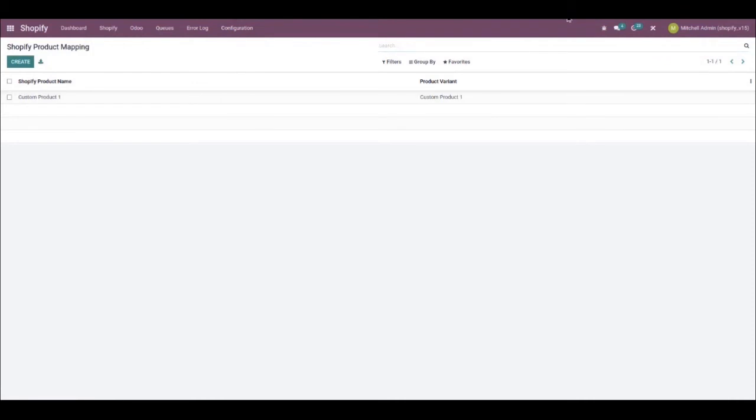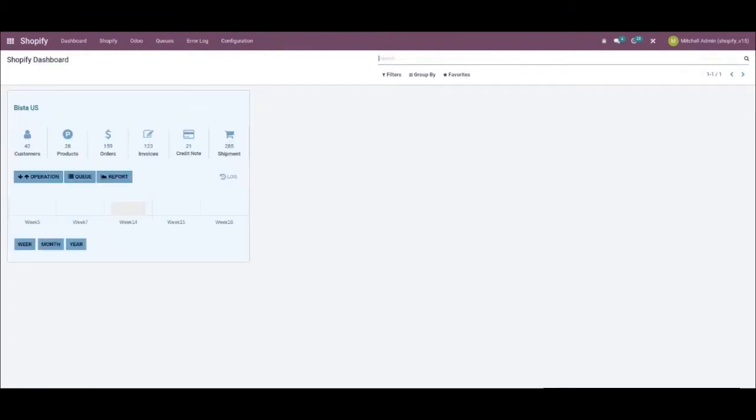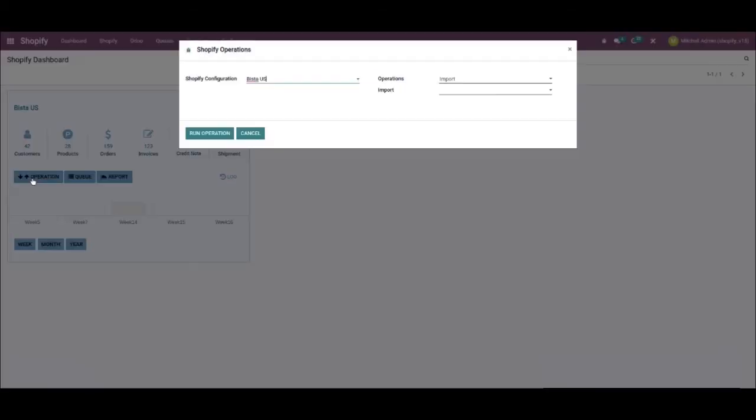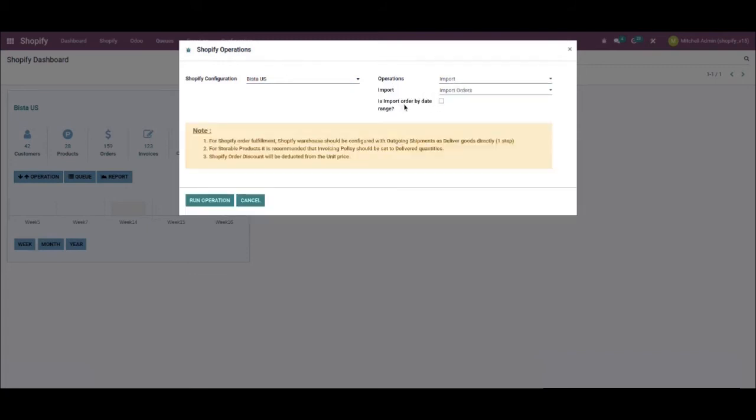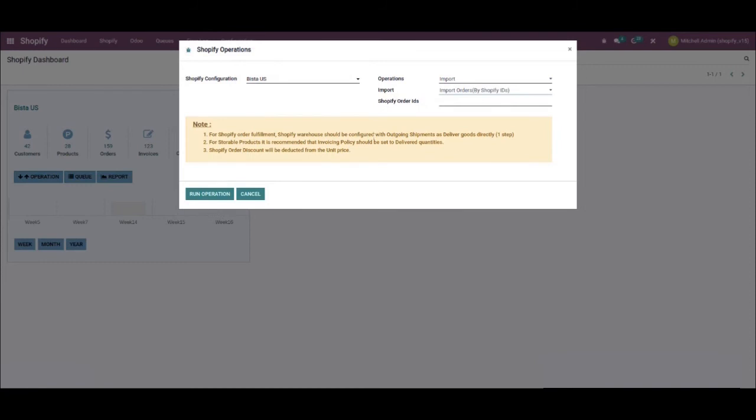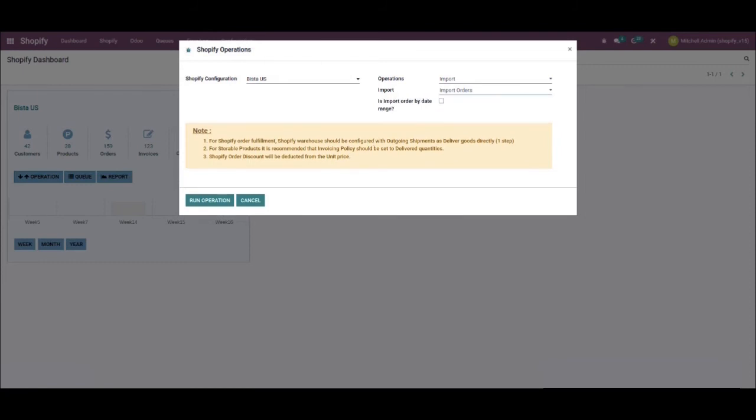Okay, let's go back to the Shopify dashboard. To sync the orders, we will need to click on operation and select the Shopify configuration account you would like to sync to get the orders. Also, you need to select the operations. For this example, since we are trying to retrieve orders, we will select import. And in the import field, we will select import orders. We also have the option to select orders based on date range. Additionally, we have the option to select Shopify order IDs if we choose another option from the import field. This can be done by typing in comma separated text form order IDs. Once we are done with this, we can go ahead and click on run operation.